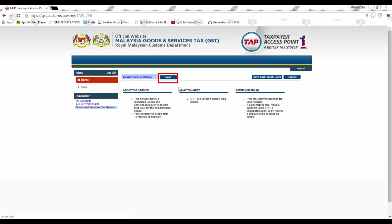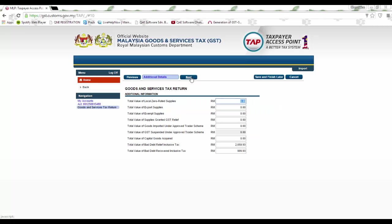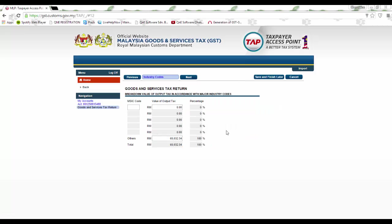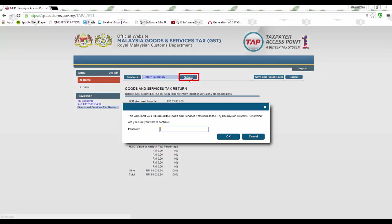You can check the figures again by clicking on the Next button. Once confirmed, click on Submit. Input the password again to continue.